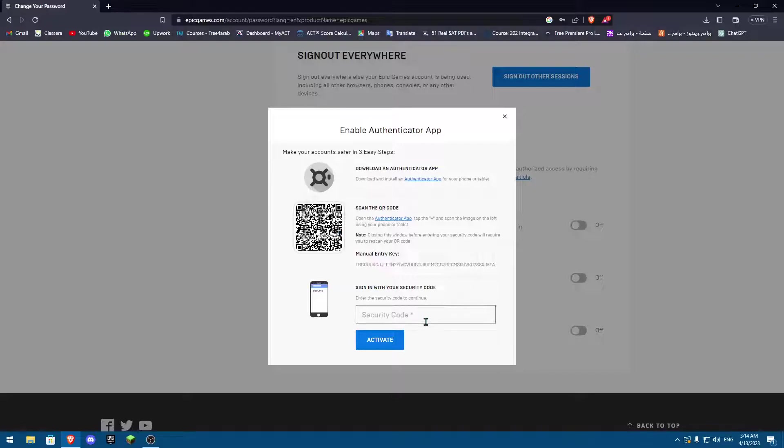Each and every time you want to log in with your account, you need to open your authenticator app on your phone and write the code that refreshes every 15 to 30 seconds. When you put that, you're going to be able to sign in.